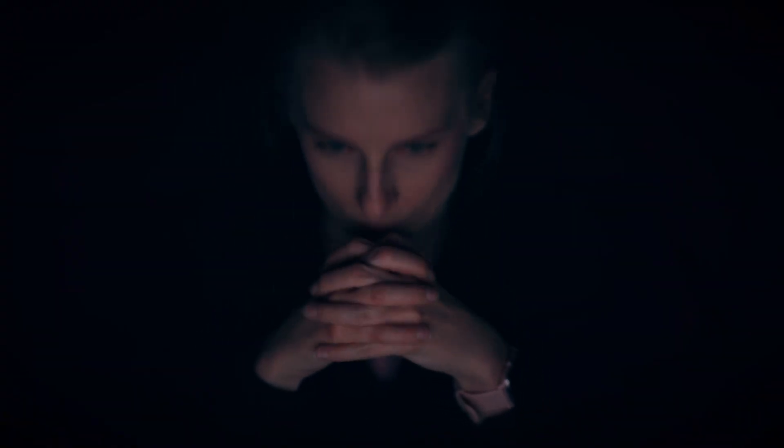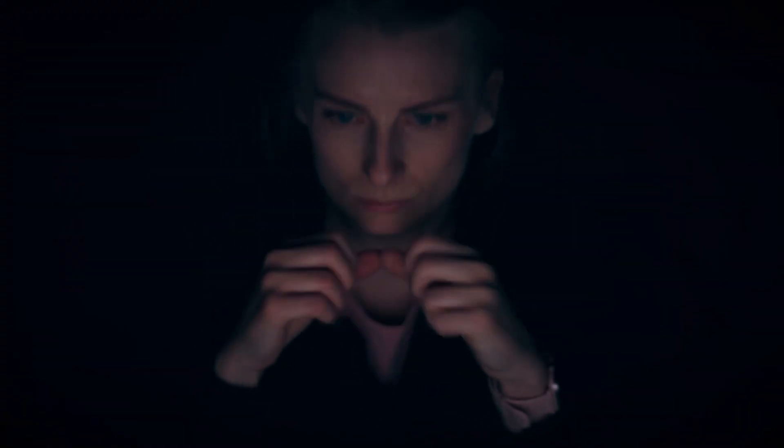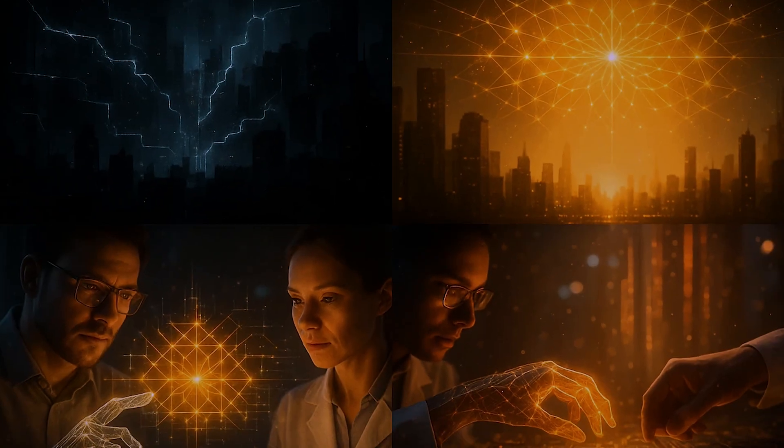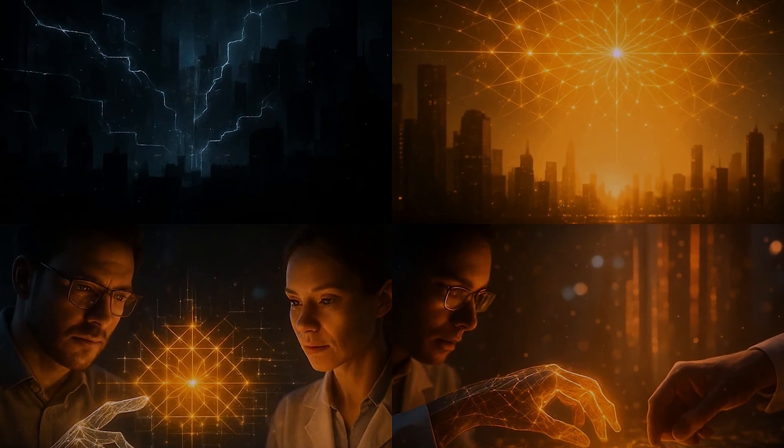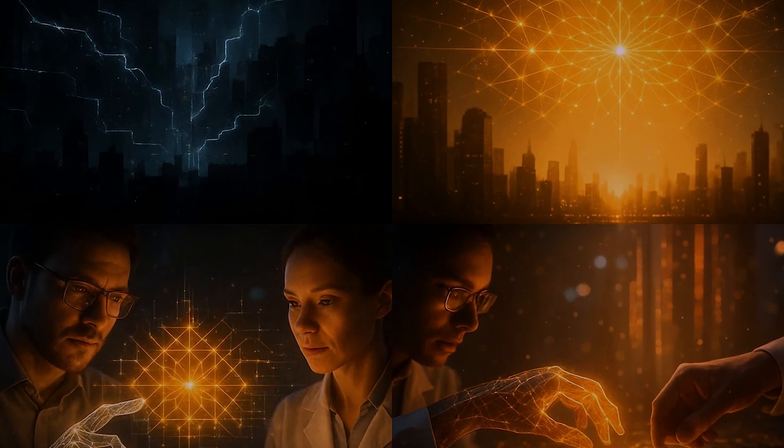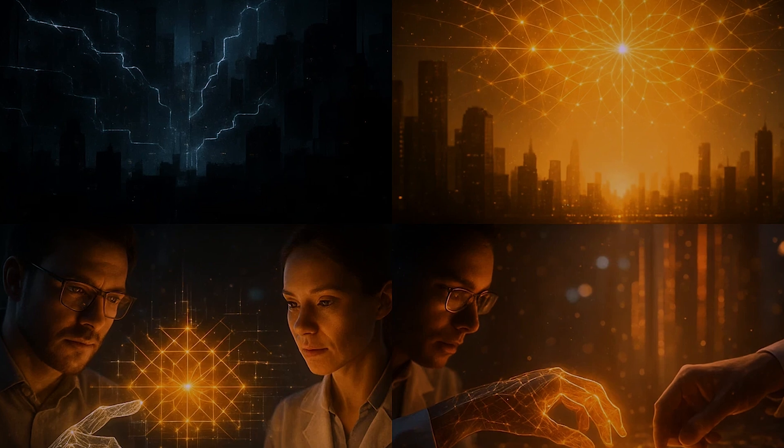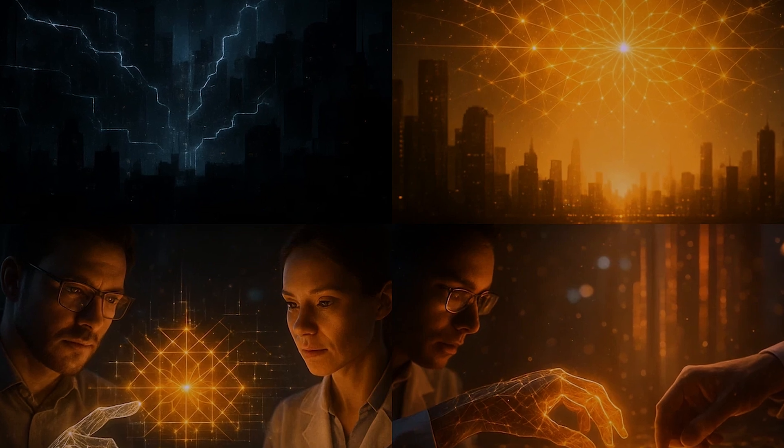So, are we doomed to this fragile, high-stakes future? Not necessarily. The same ingenuity that created this problem can also create the solution.